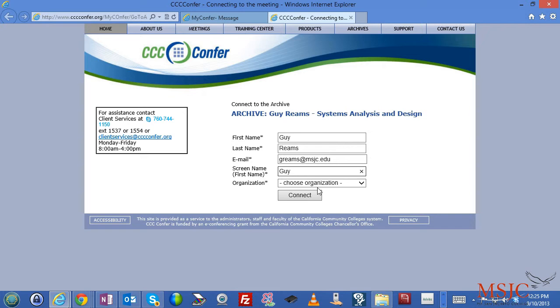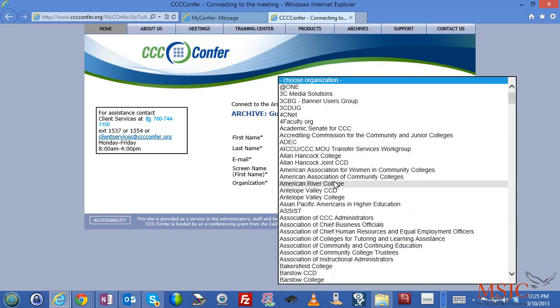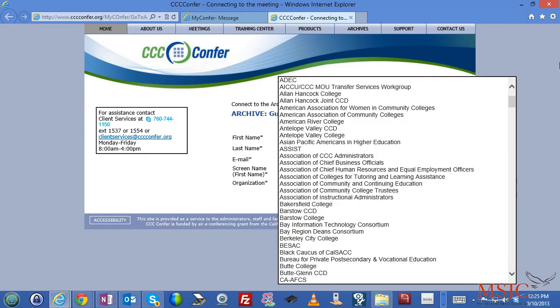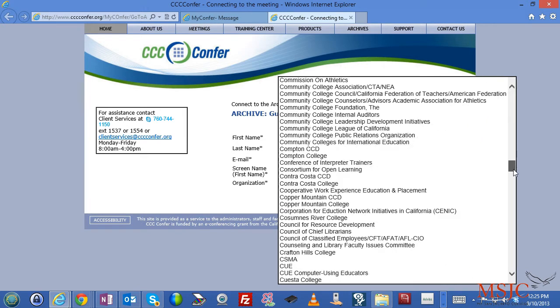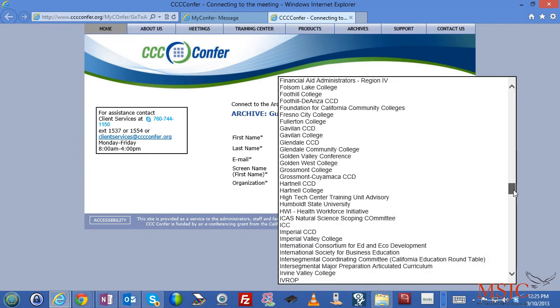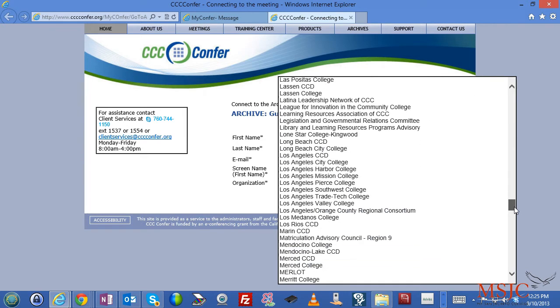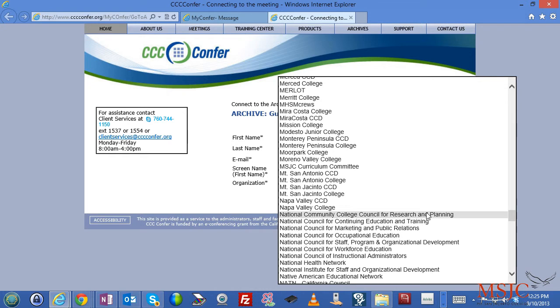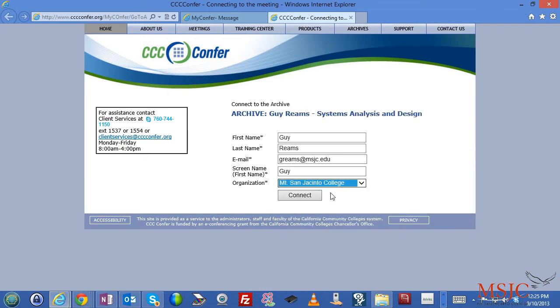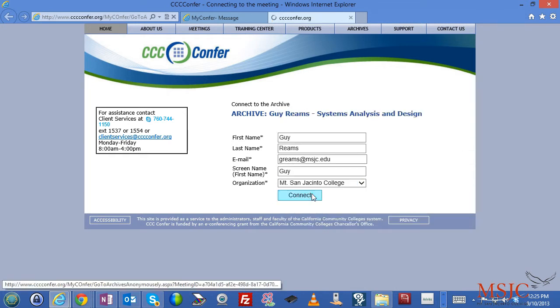So go ahead and fill in the information and then choose from the organization your particular college. In this case, since we're from Mount San Jacinto College, we're going to go ahead and choose Mount San Jacinto College. We're then going to click connect.